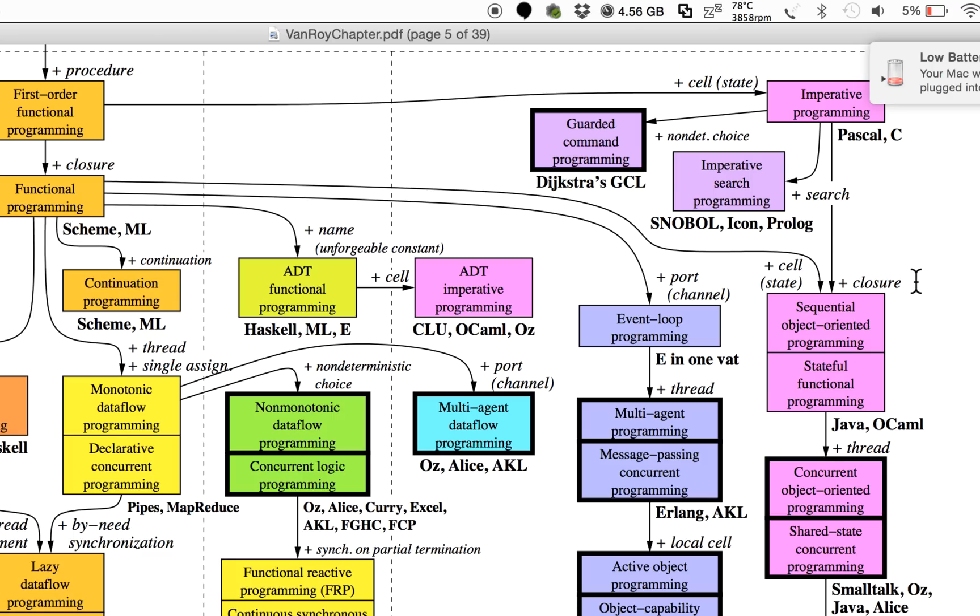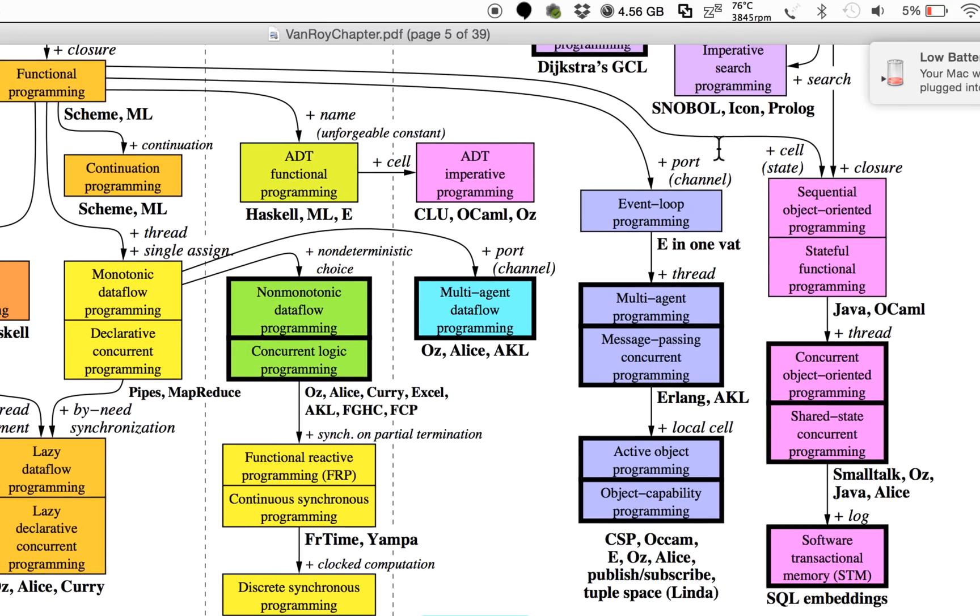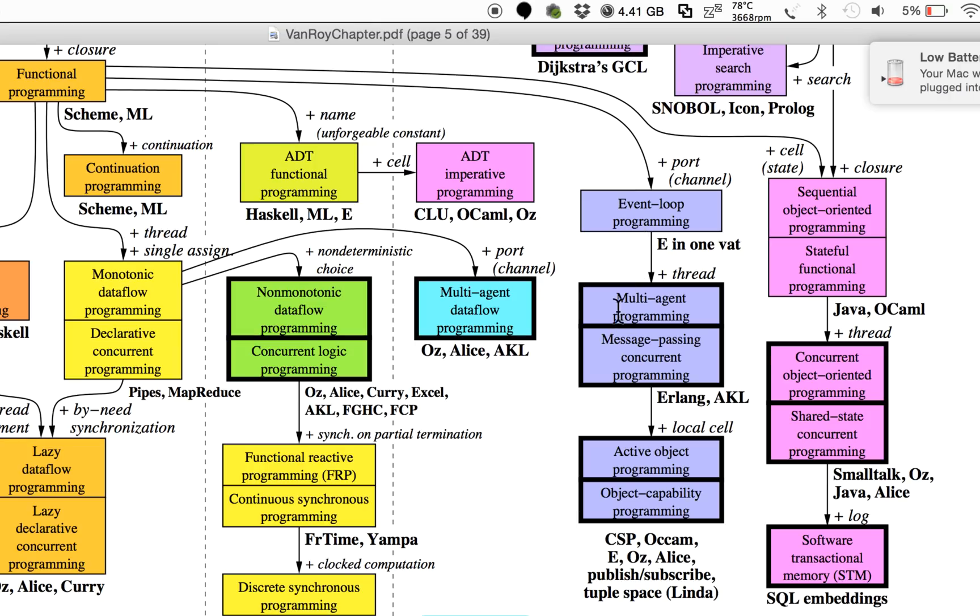You can work with channels, and that's how you establish relations between different objects or between different functions. Then you have event loop programming, and eventually this is what you want to have: Erlang-style message passing.